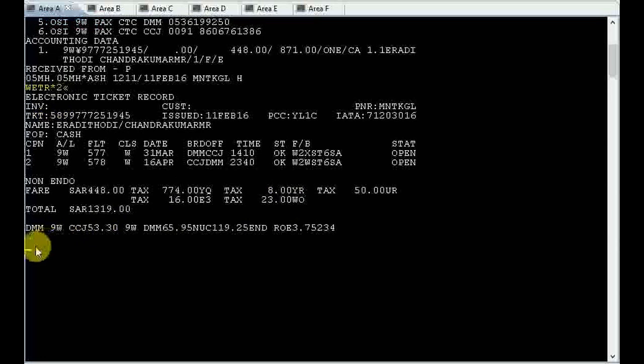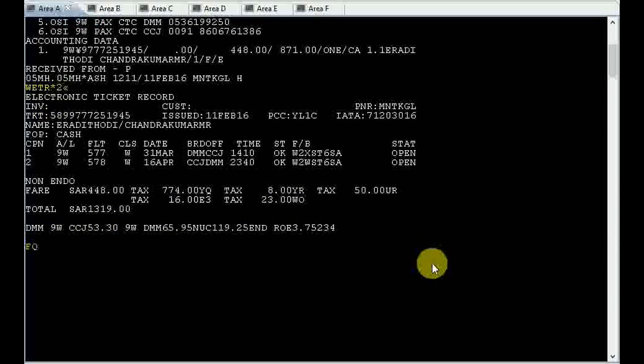That means I have already changed segment number two. Now we need to reissue the ticket. Before we are reissuing the ticket, we have to find out the historical fare.